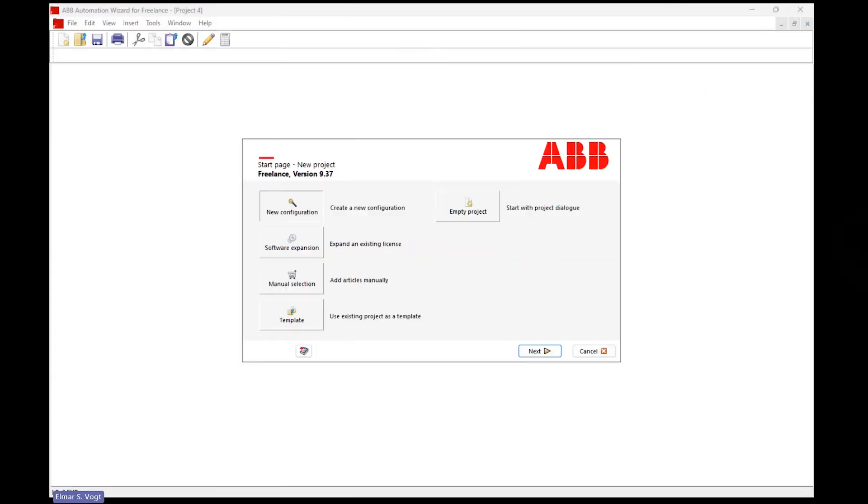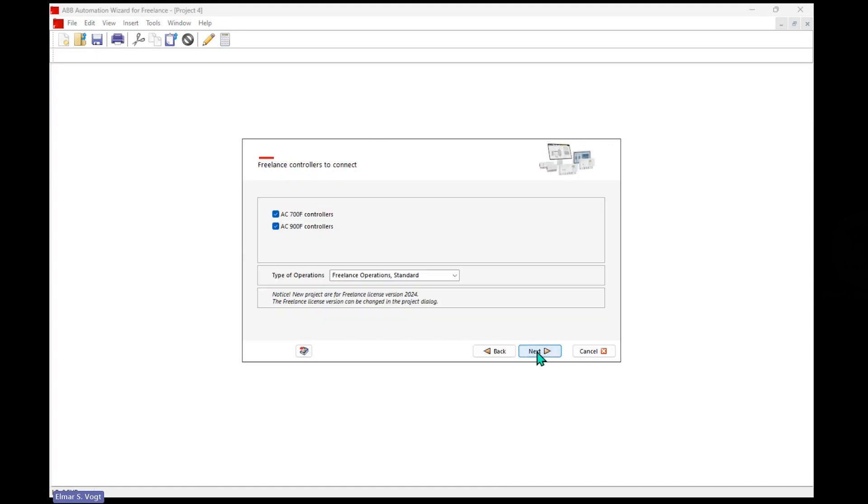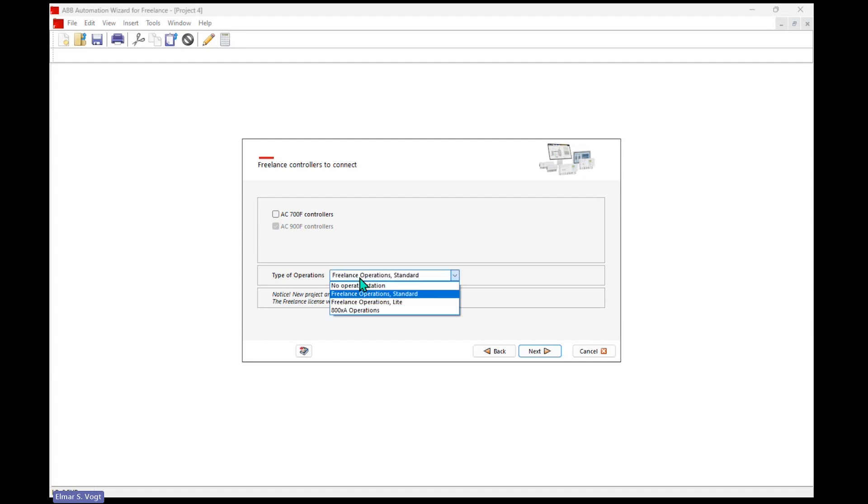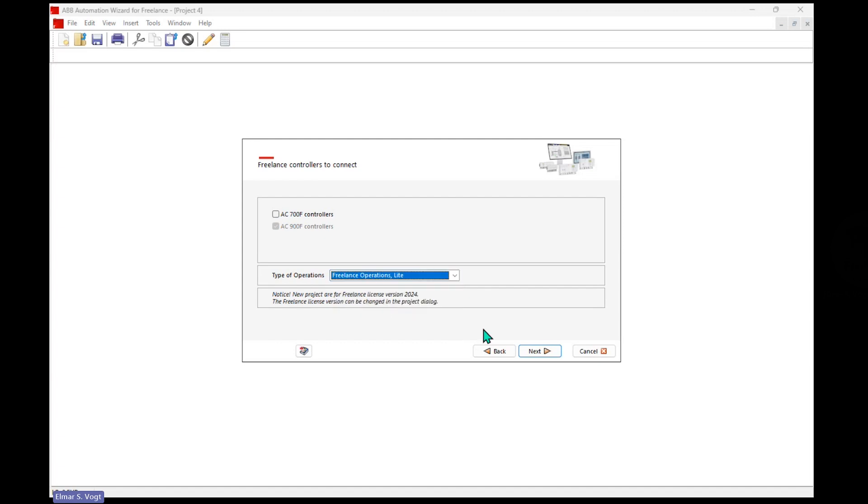Okay, hello everybody. Let's see what's new in the Freelance 2024 wizard. I started the wizard over here, and to get it going, I select new configuration, say next, I specify the controller that I want to configure. I will go with an AC900F controller.